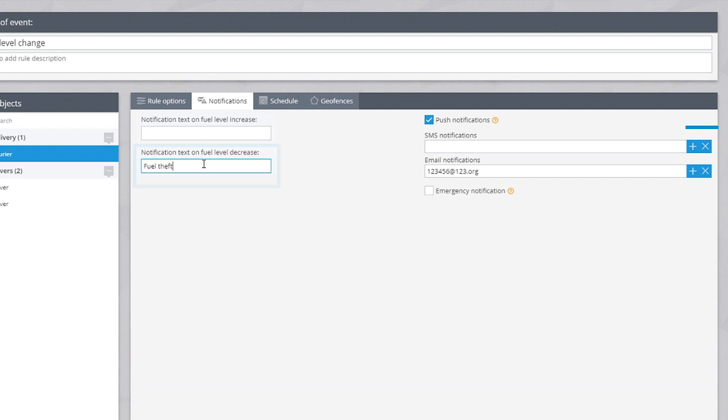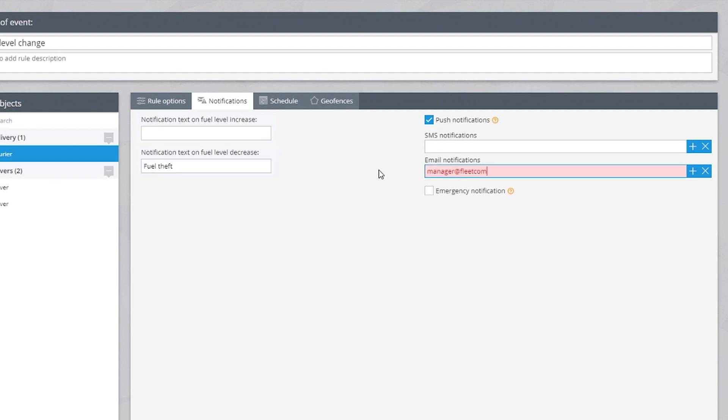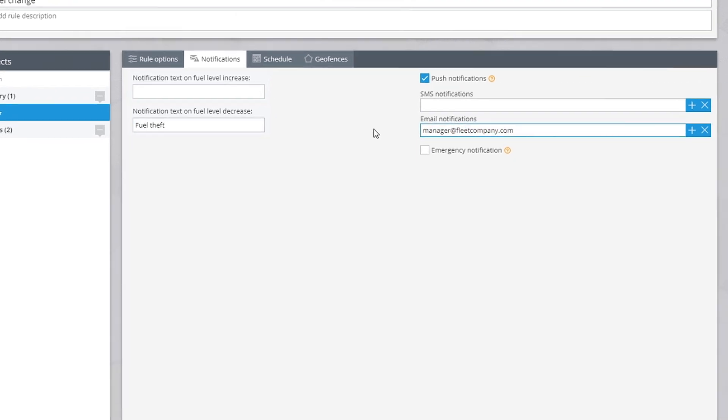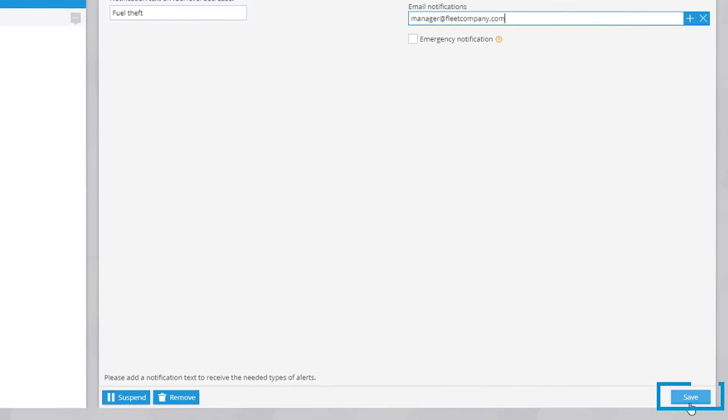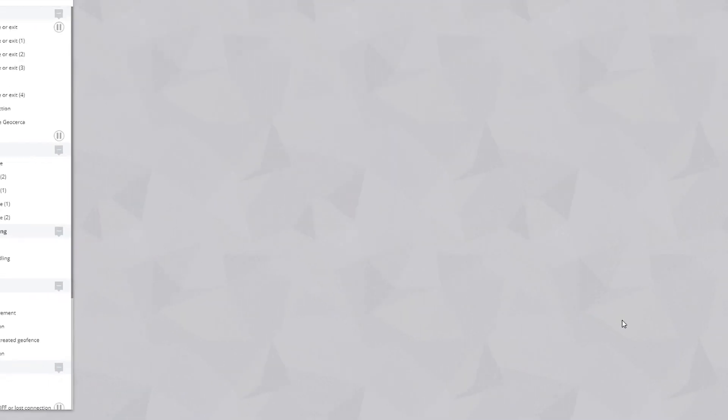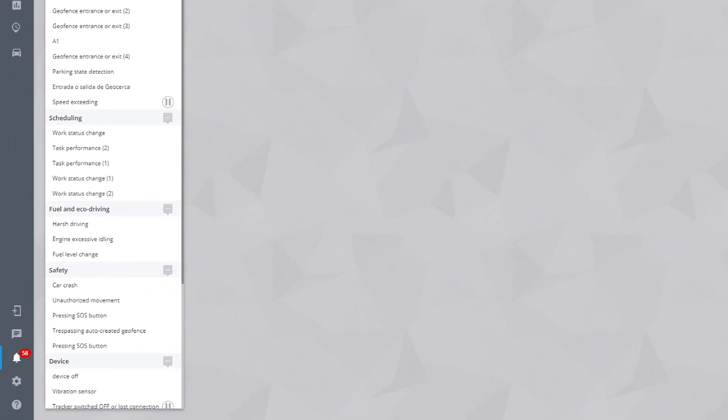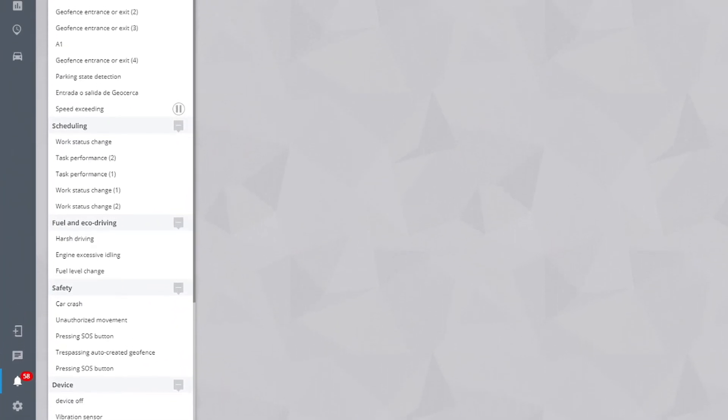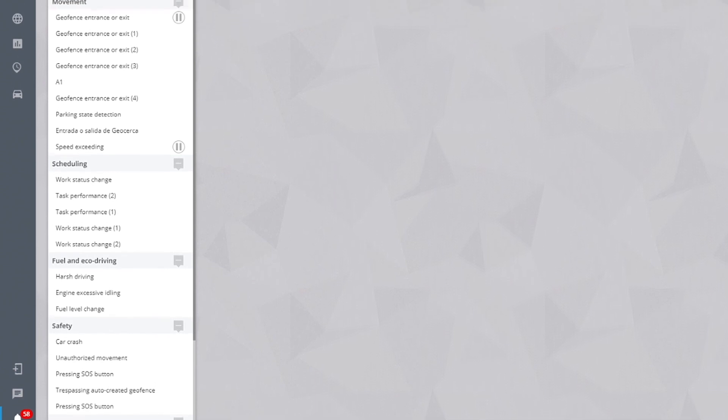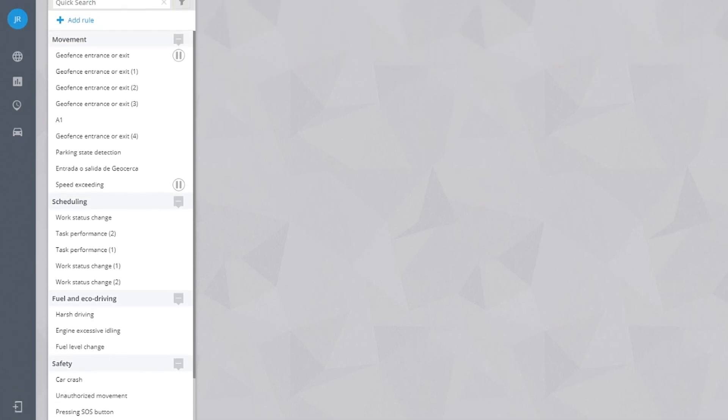Fine-tune the alarm, specify the notification message and who it should be sent to. Done. Whenever a sudden change occurs, the platform will inform immediately.